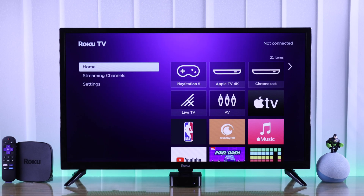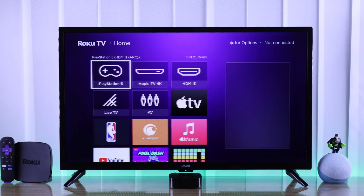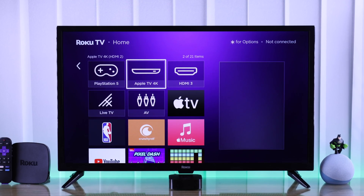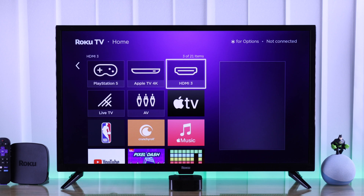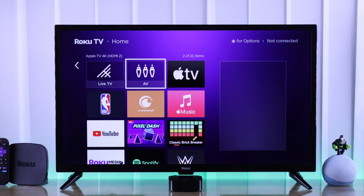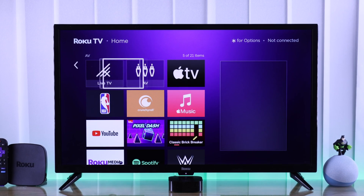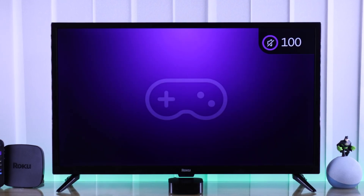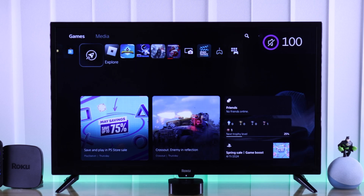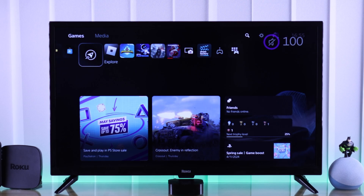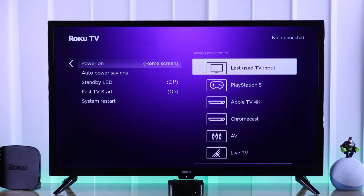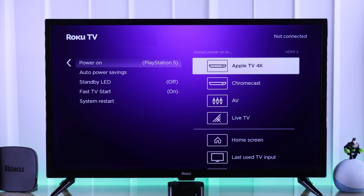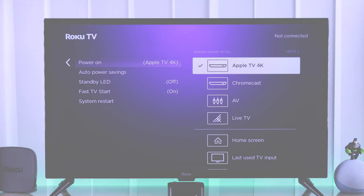When you turn on your Roku TV, if you want it to switch to a default input device or the last used input automatically instead of the home screen, let me show you how to select a specific HDMI input device such as a console, a TV box, or live TV as a default power-on device on your Roku TV.